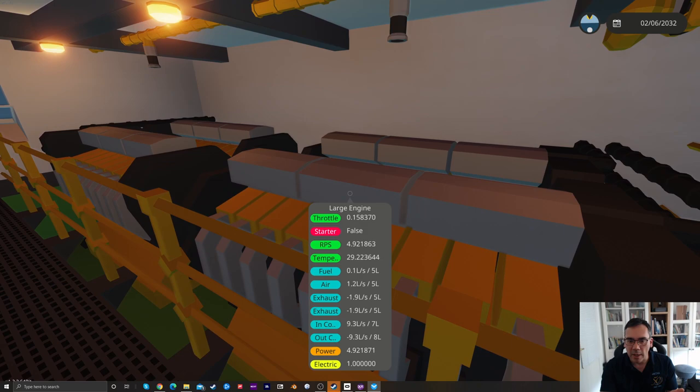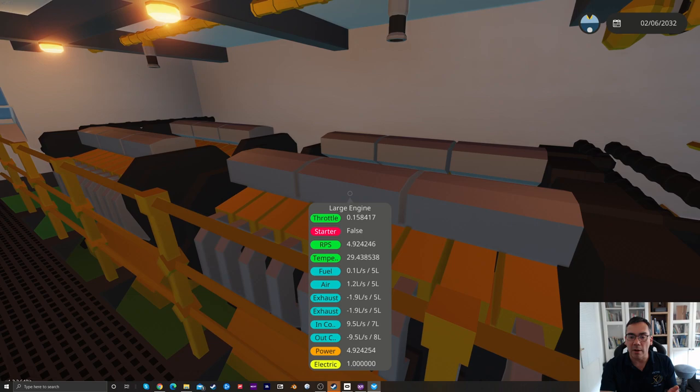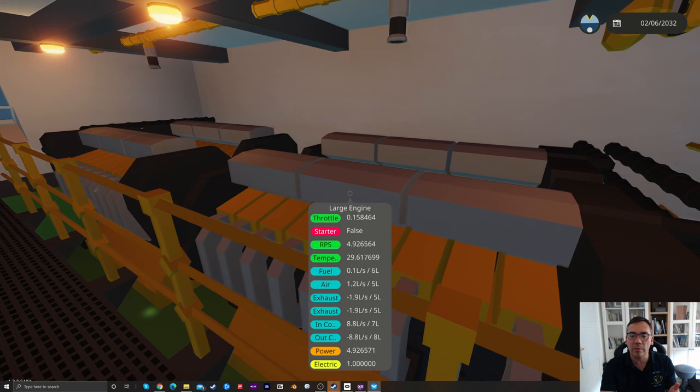If I now go back down into the engine room and look at the data being generated by this engine, we'll see the throttle's at about one out of a hundred, so it's just on tick over. The start is off. It is turning. The temperature is increasing, as you'd expect. There's a fuel to air ratio of one to ten approximately. The exhaust pipes are flowing. There's cooling water coming in and cooling water going out. It's generating 4.9 units of power, whatever those units are.